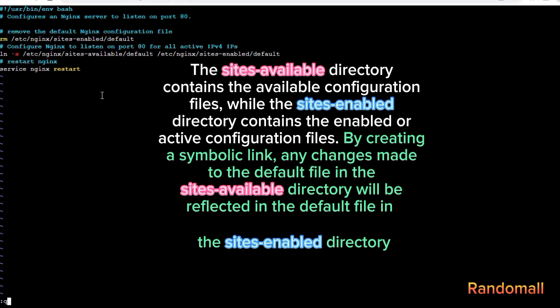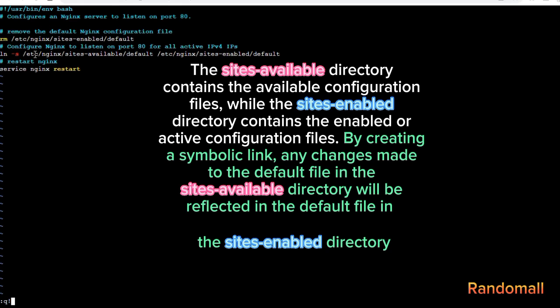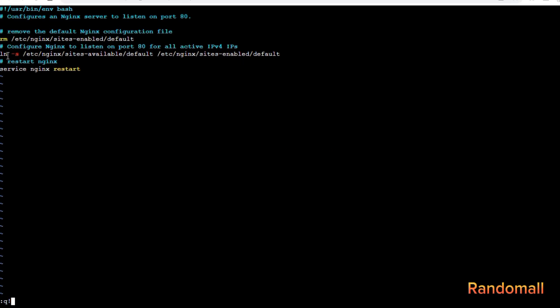The sites-available directory contains the available configuration files, while the sites-enabled directory contains the enabled or active configuration files. By creating a symbolic link, any changes made to the default file in the sites-available directory will be reflected in the default file in the sites-enabled directory.